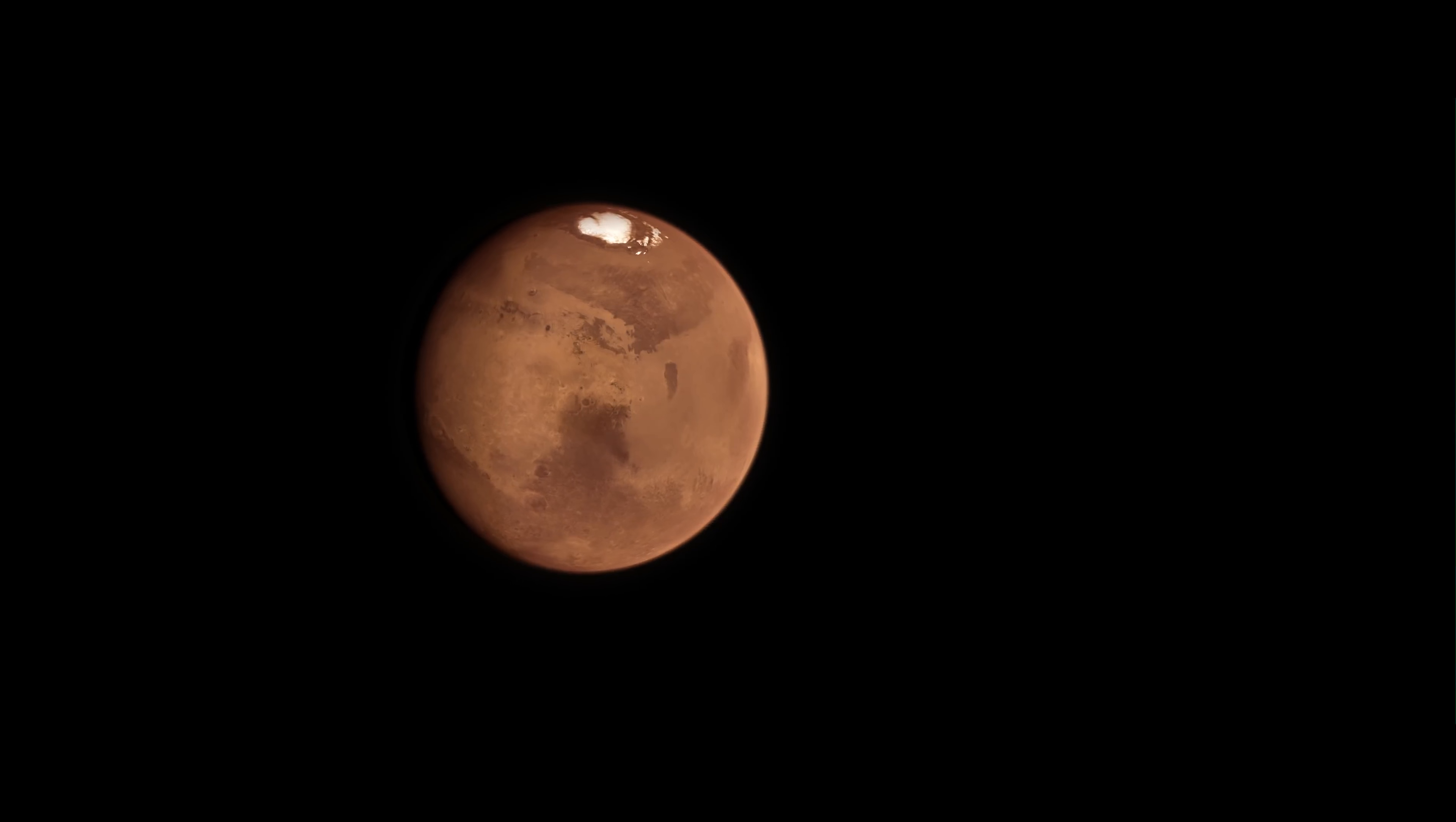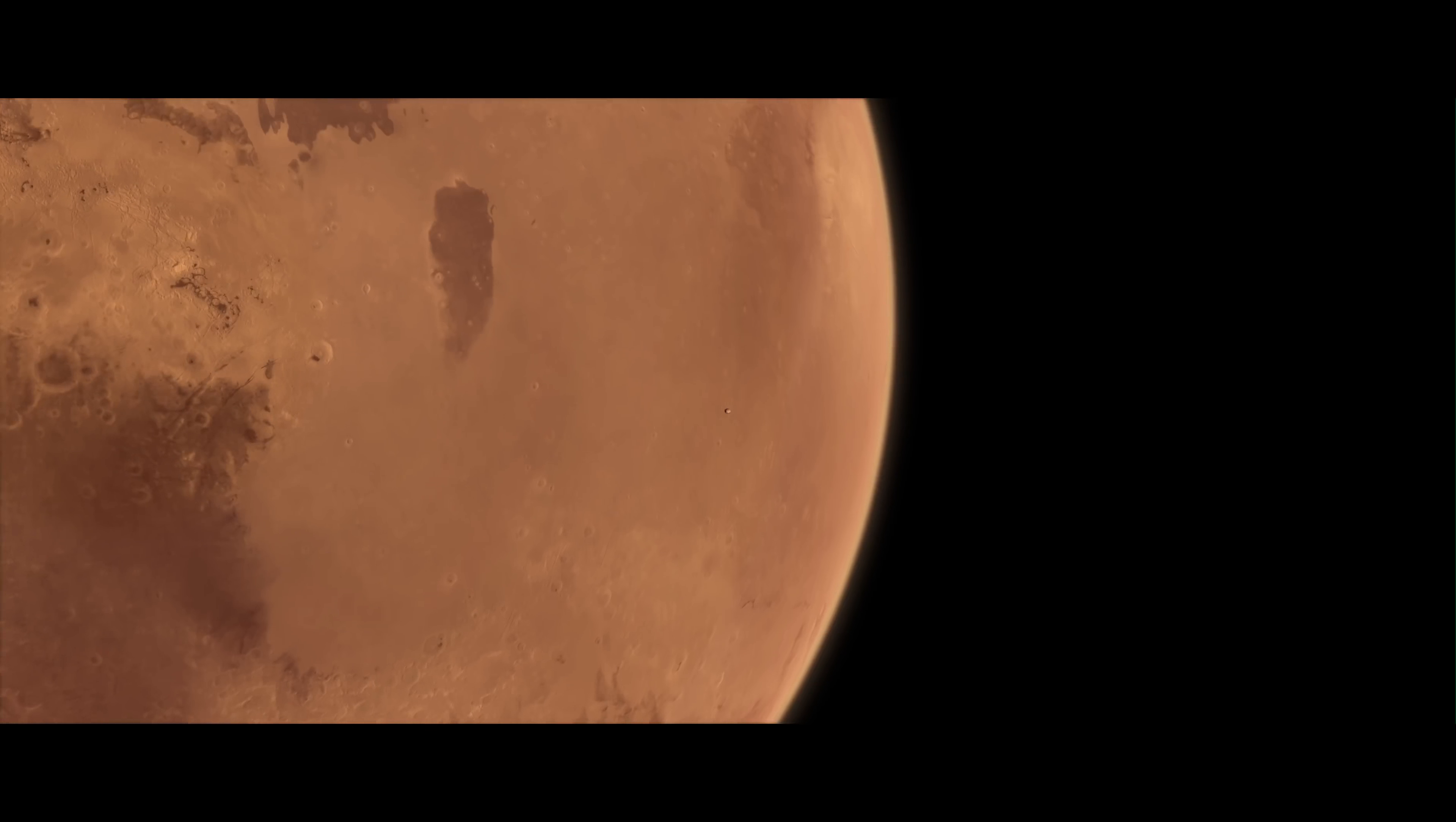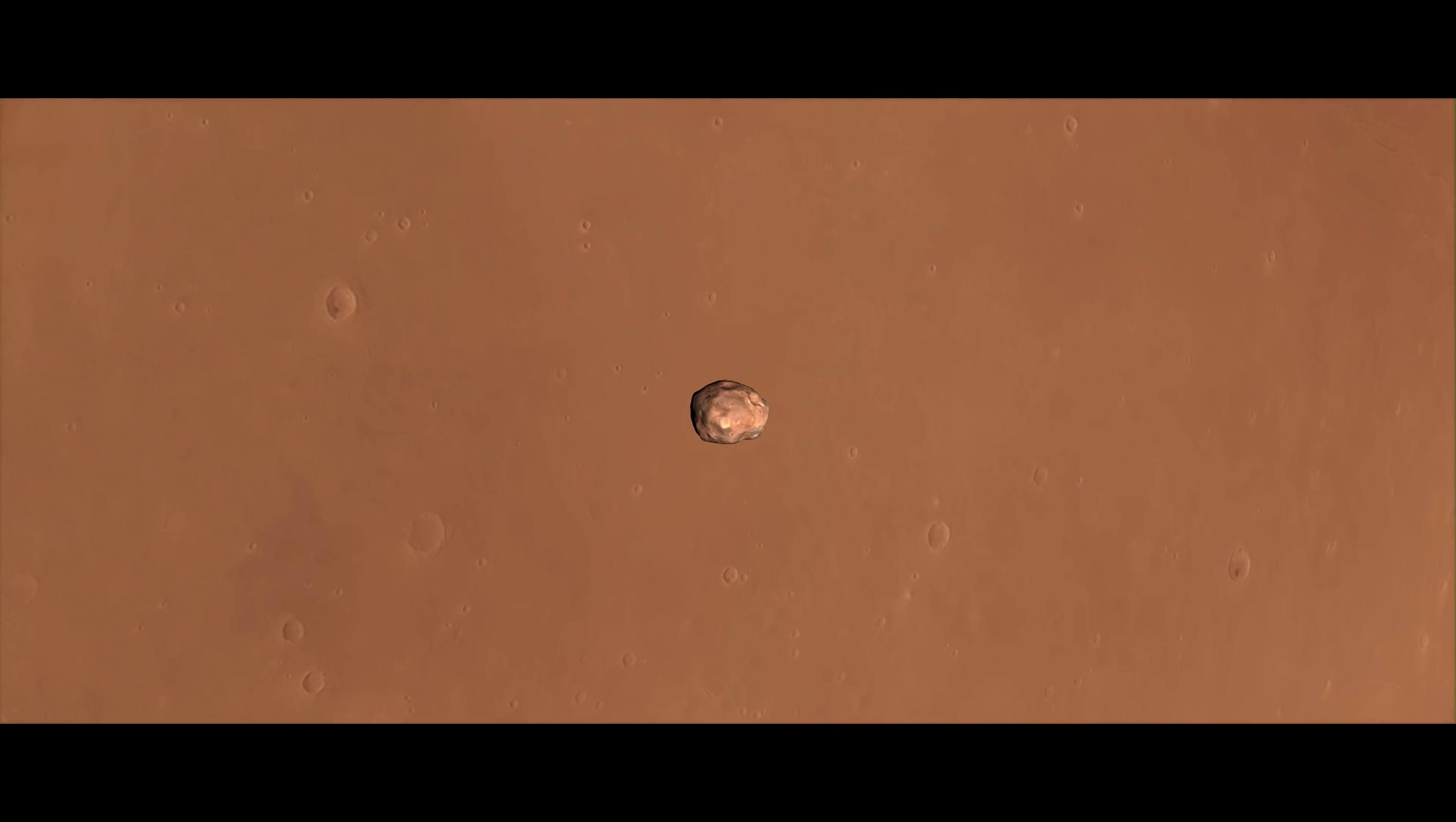Phobos orbits incredibly close to Mars, only 3,700 miles above the surface. In fact, it whips around the planet in less than eight hours.